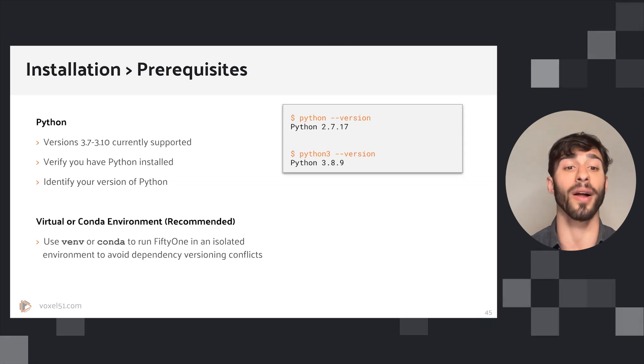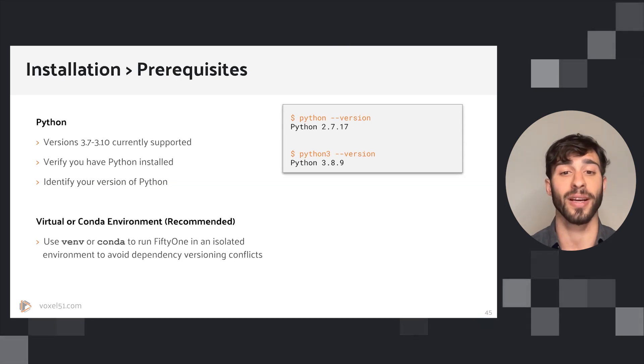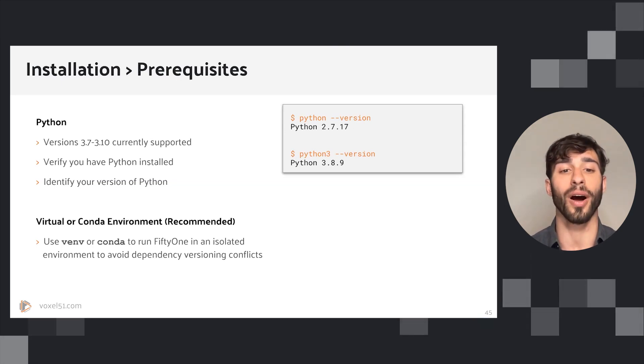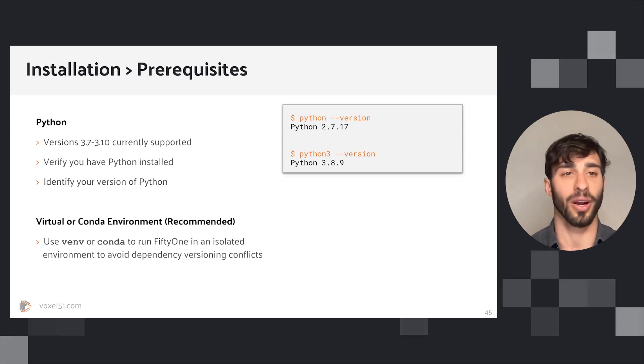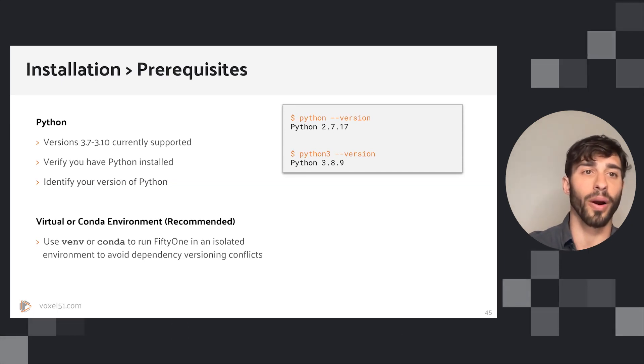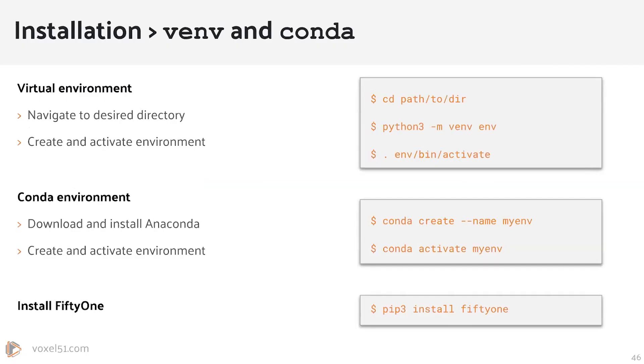Let's just walk through what this looks like. Here are some instructions to set up your virtual environment, either with venv or conda. With conda you do need to download and install Anaconda first, so we're going to walk through the venv example here.